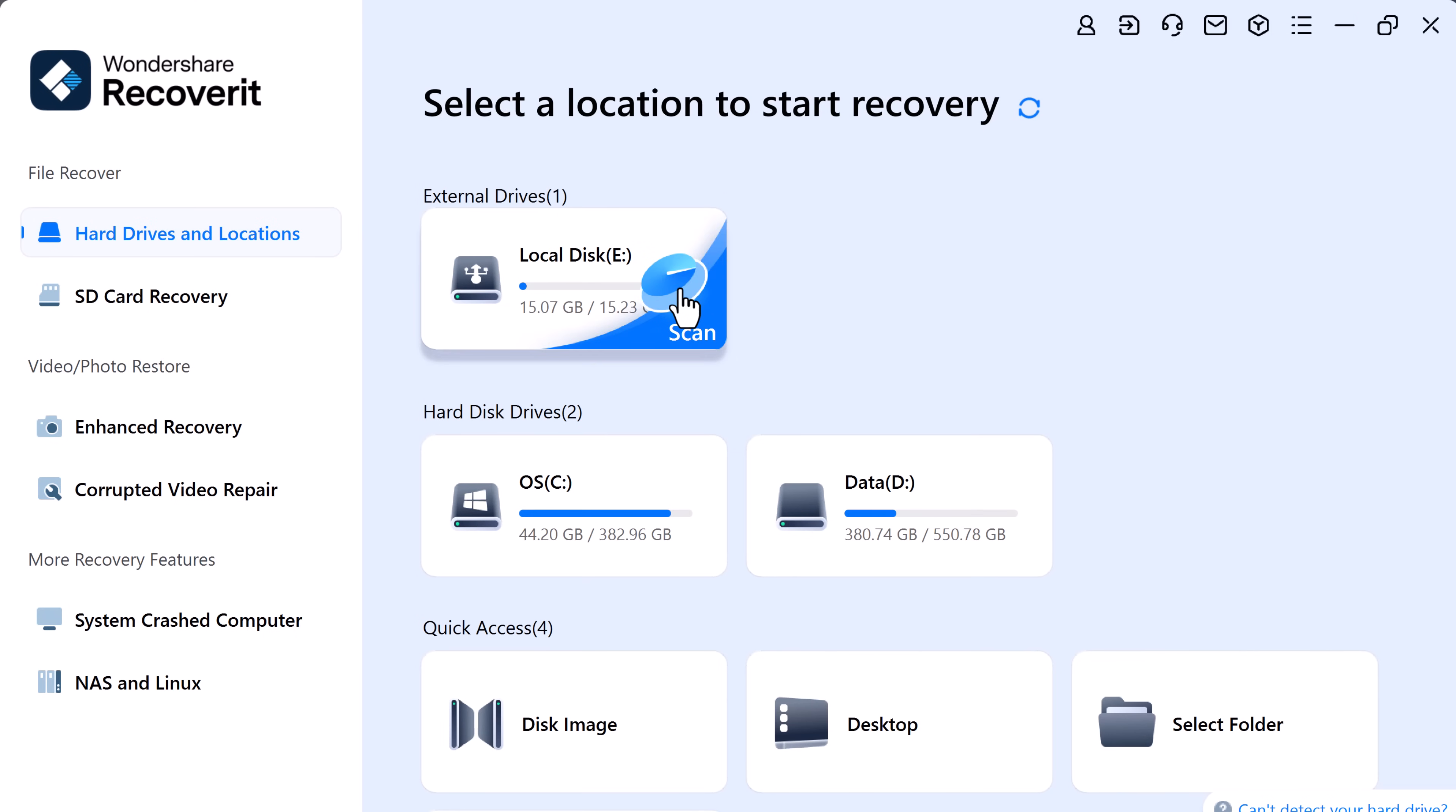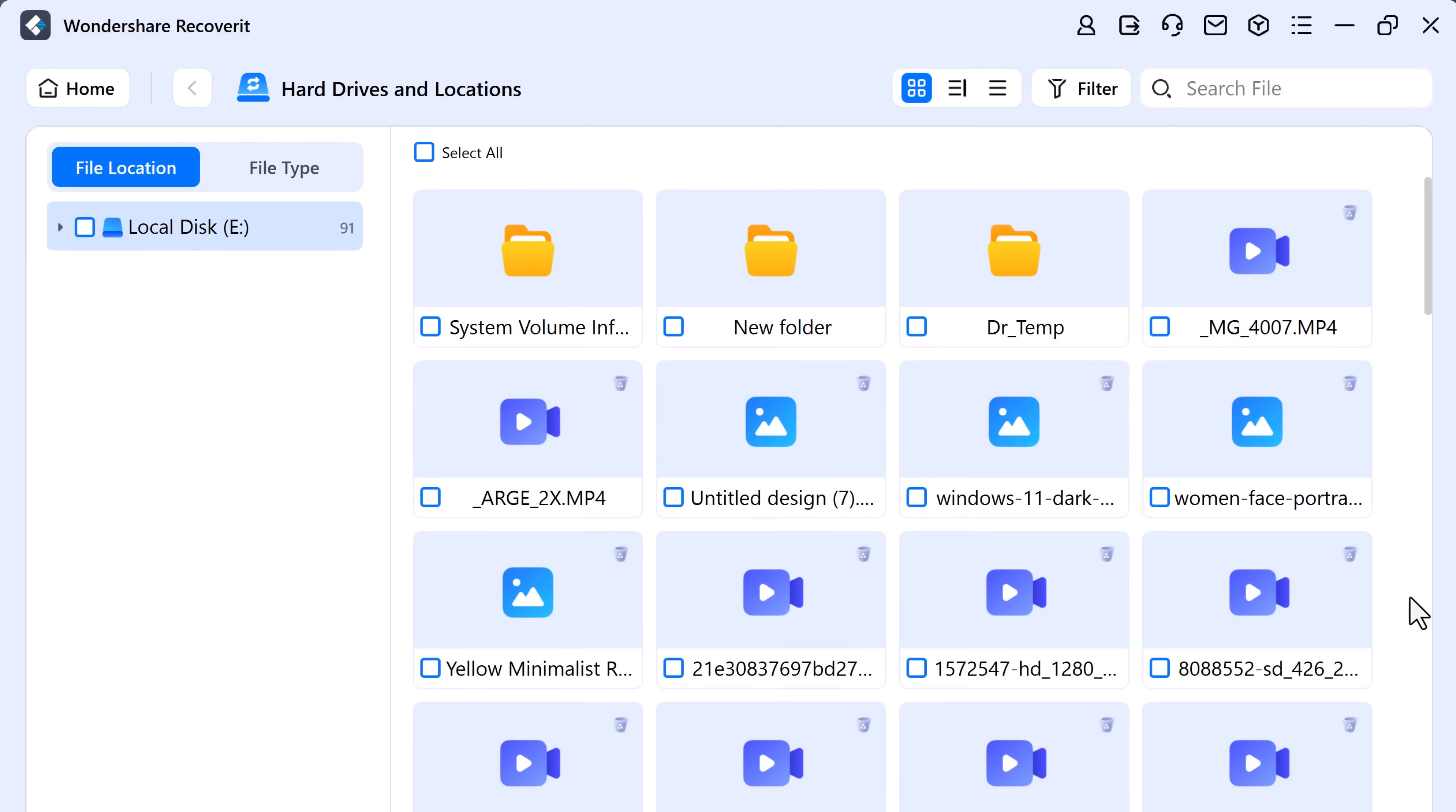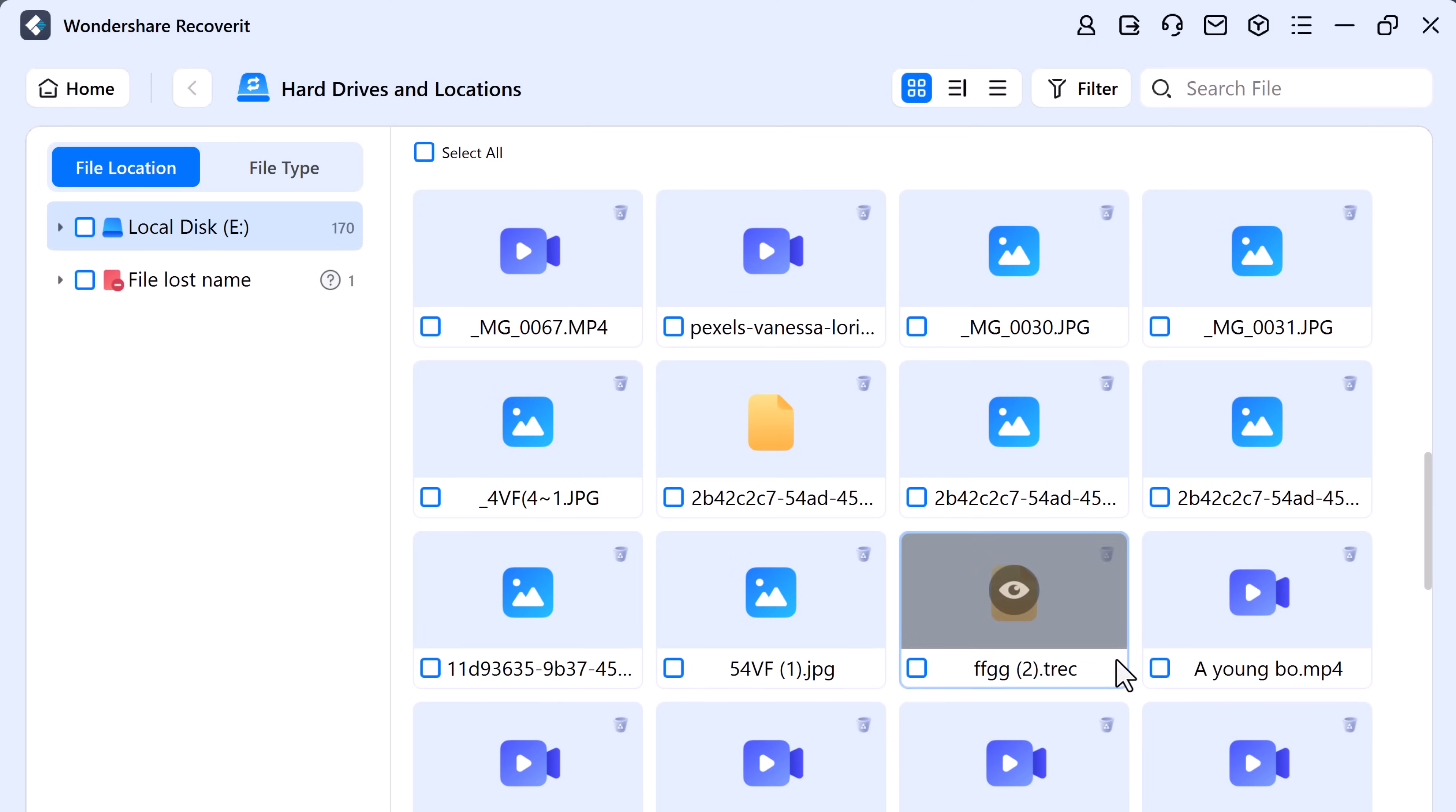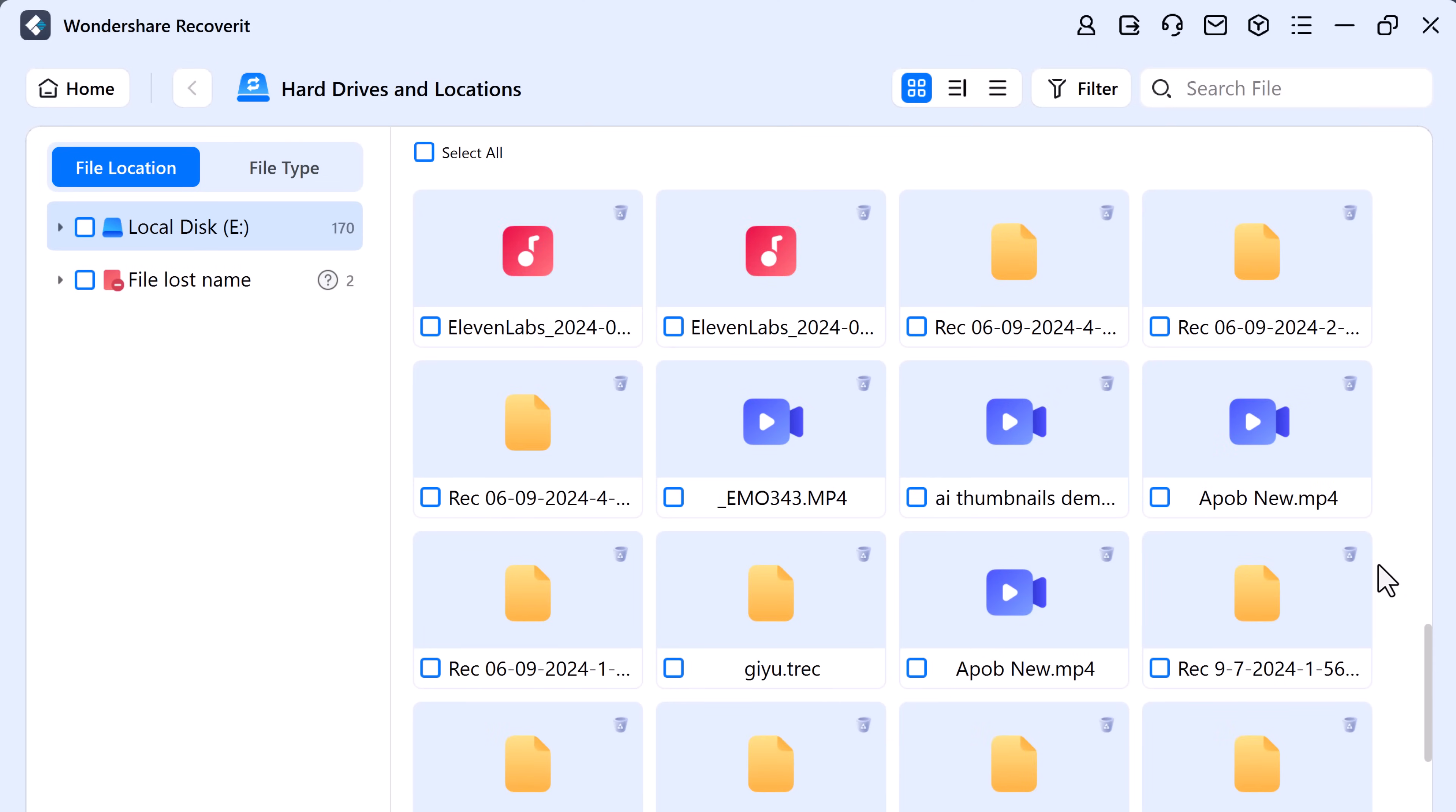First I will select the external drive option. Choose my USB drive. Recoverit will begin scanning the device.